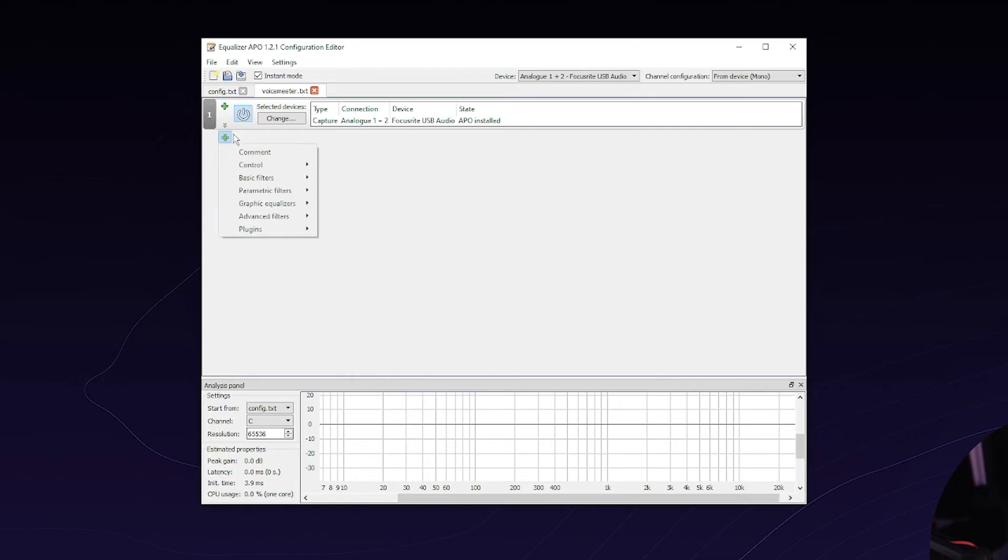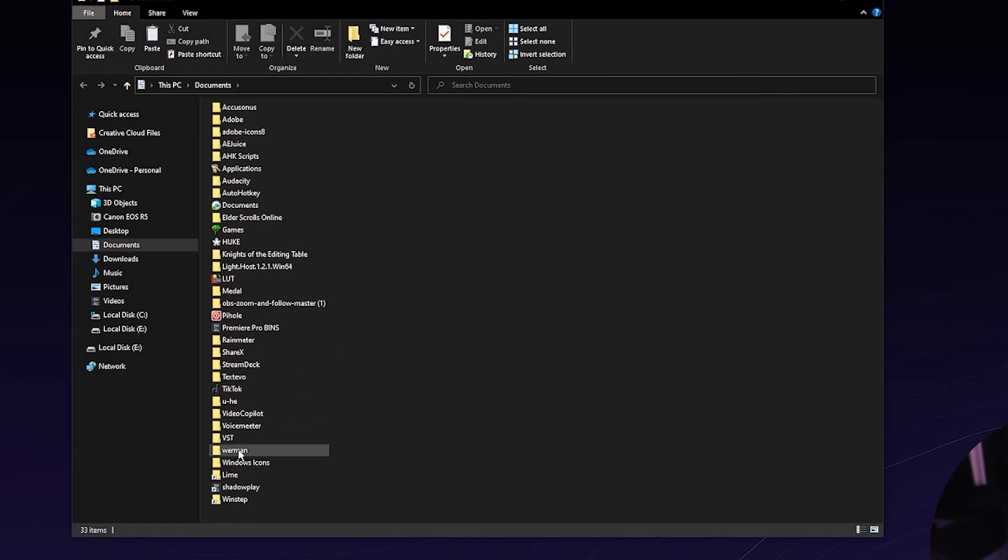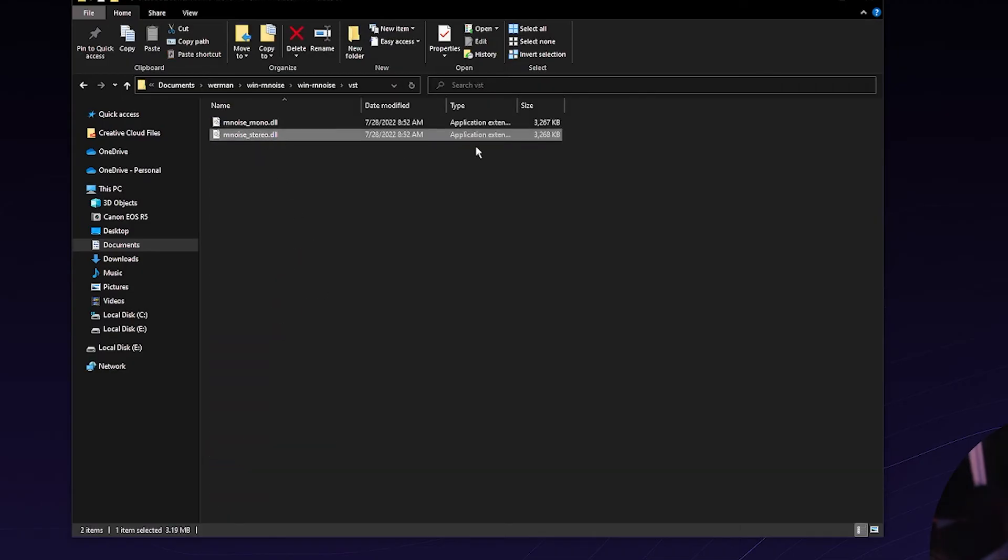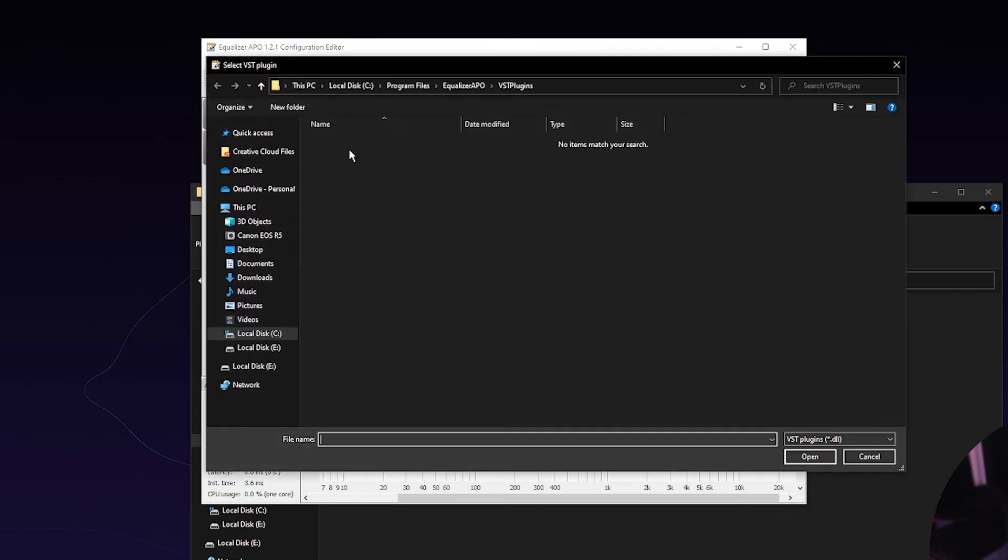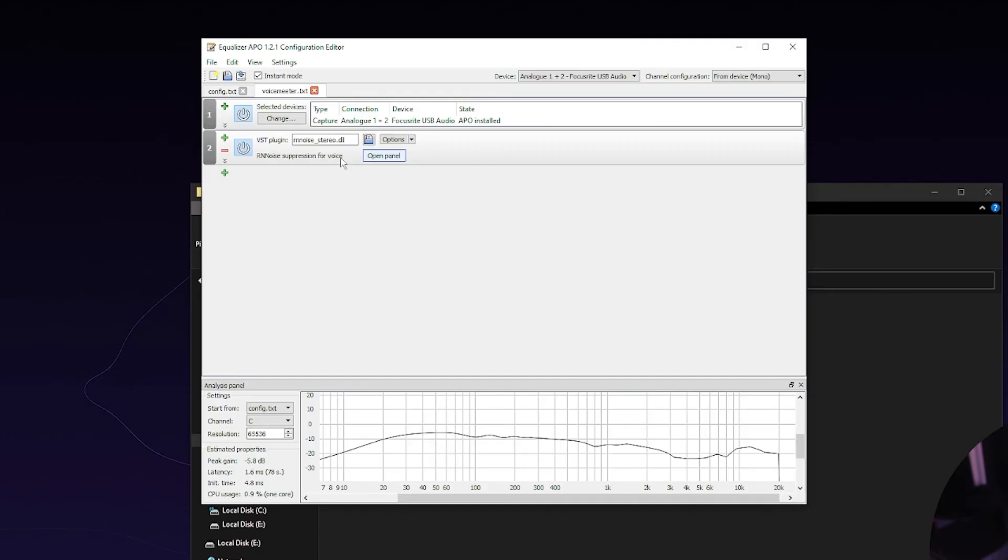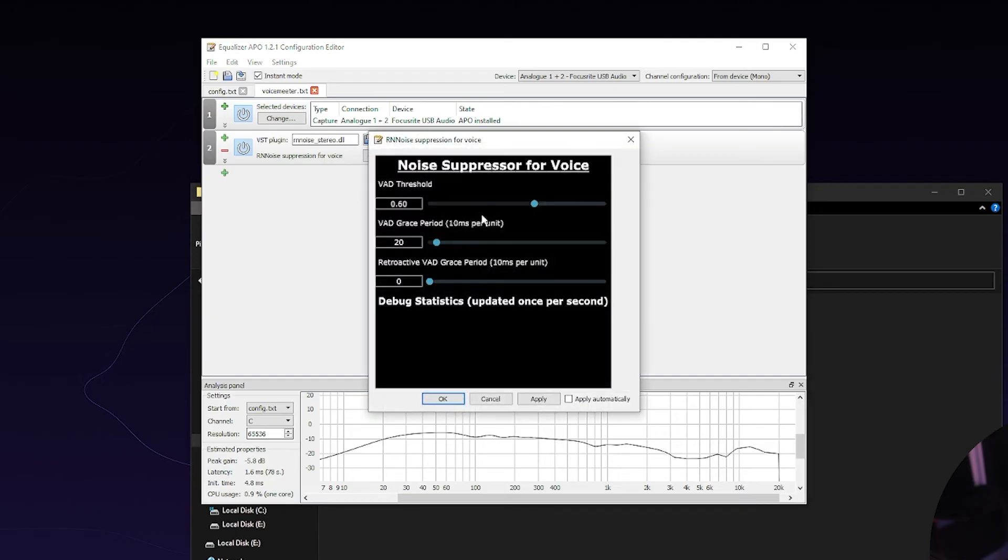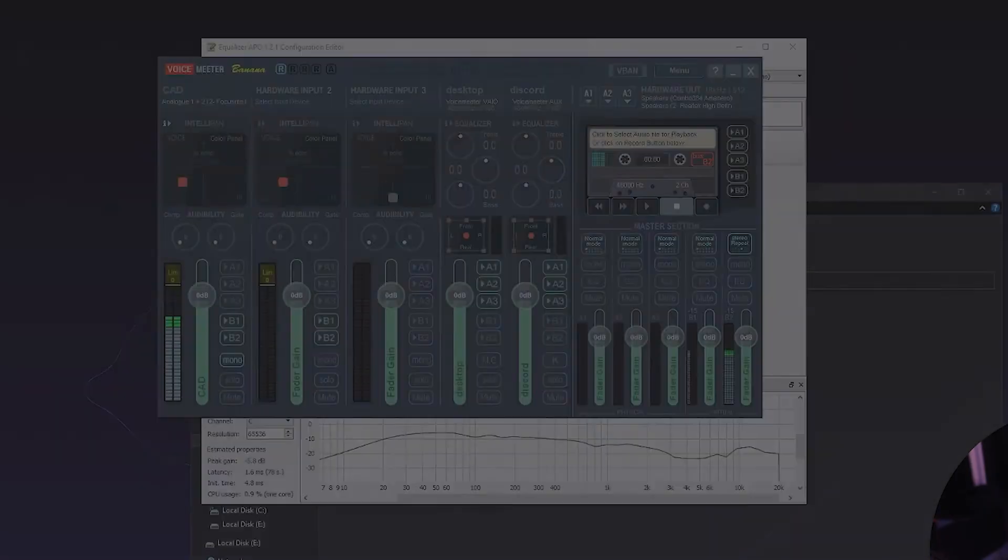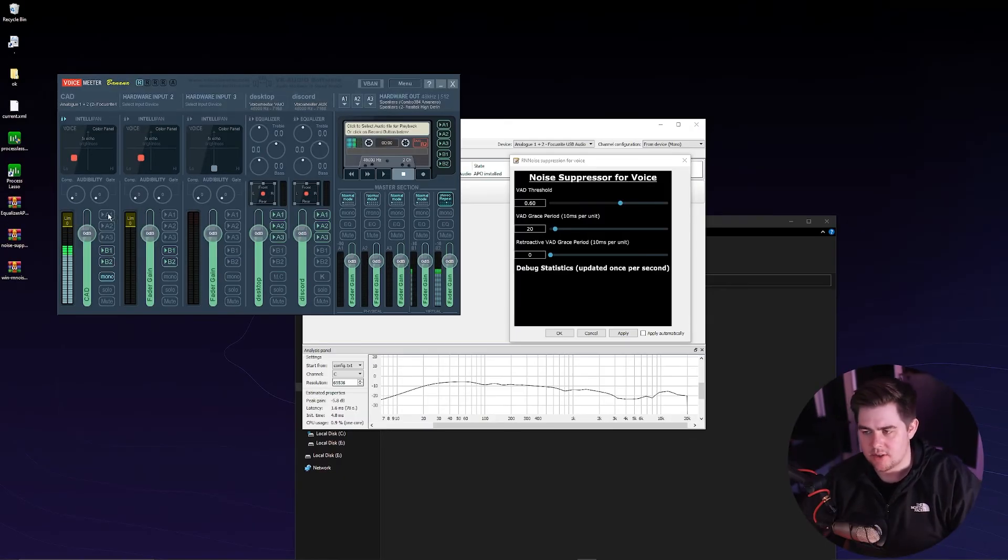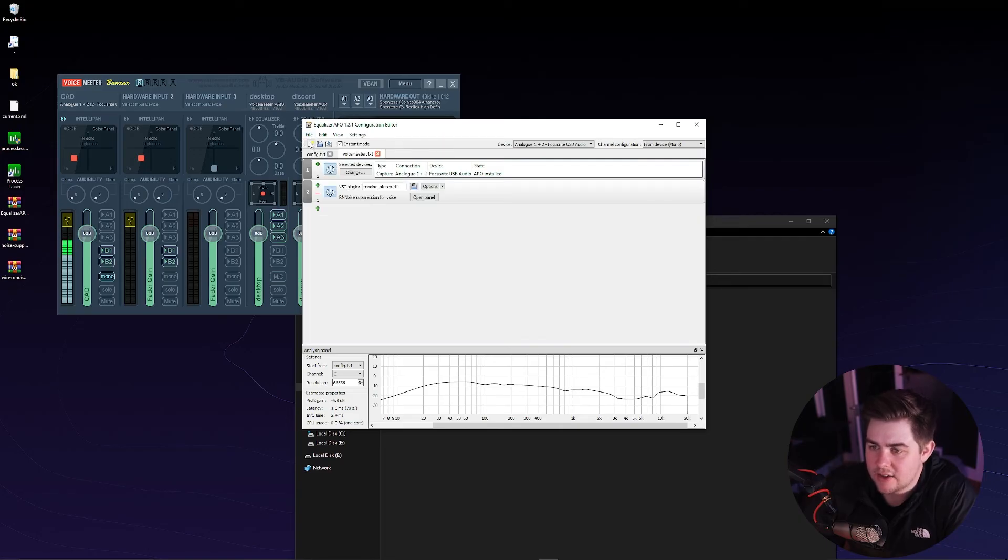Then we're going to go to the plus sign, plugins, VST plugin. So now we can add the noise suppression, which I will go back to in my documents, Wormen, and I'm going to select this stereo. Back to Equalizer APO. Click on this, then I'm just going to paste it in to that location, admin privileges. And now if you want to change the settings on this, you just click on open panel and you can determine here how strong that you want this to be. And one way that you could do that is by going into VoiceMeter. And once you click A1 on VoiceMeter, then you're going to be hearing your own voice.